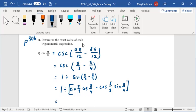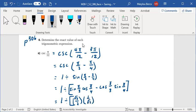So this is equal to 1 divided by root 3 over 2 times 1 over root 2, minus 1 half times sine of pi over 4, which is 1 over root 2.